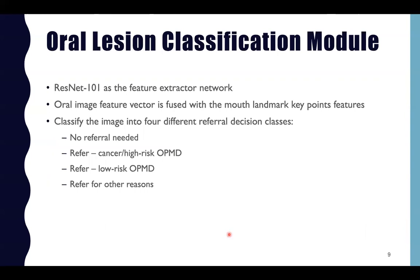For the classification module, ResNet-101 is used as the feature extraction network to obtain a fixed-size feature vector. This feature vector is fused with the mouth landmark key point features and classifies the image into four different referral decision classes: no referral needed, refer — cancer high-risk OPMD, refer — low-risk OPMD, and refer for other reasons.